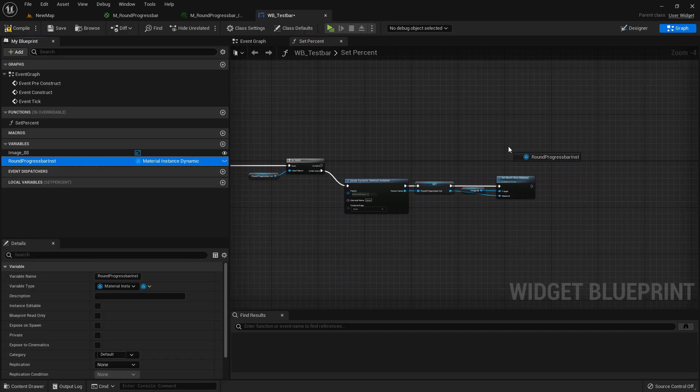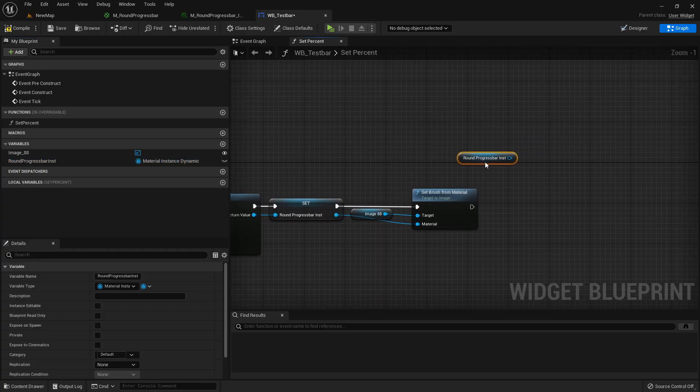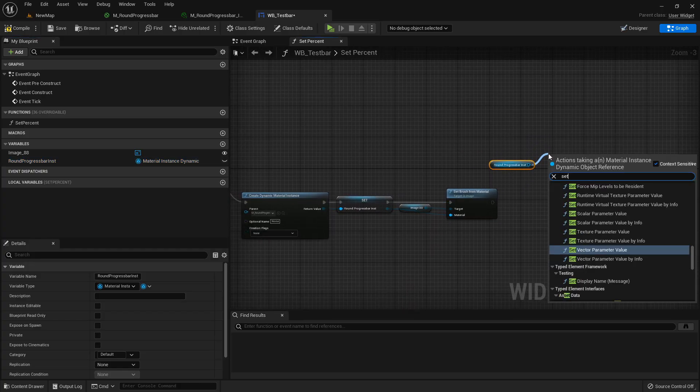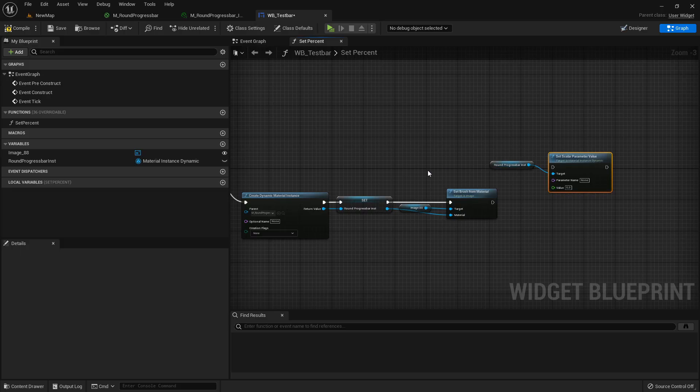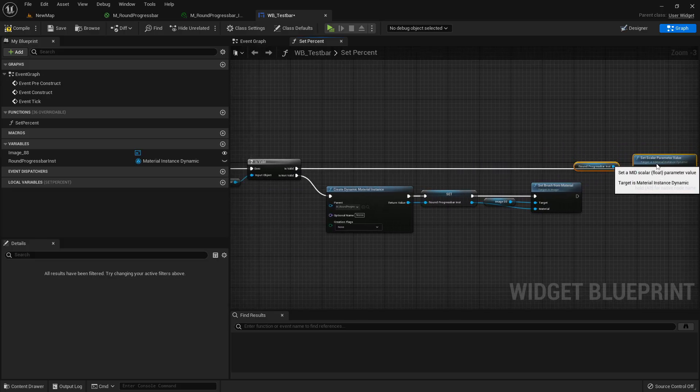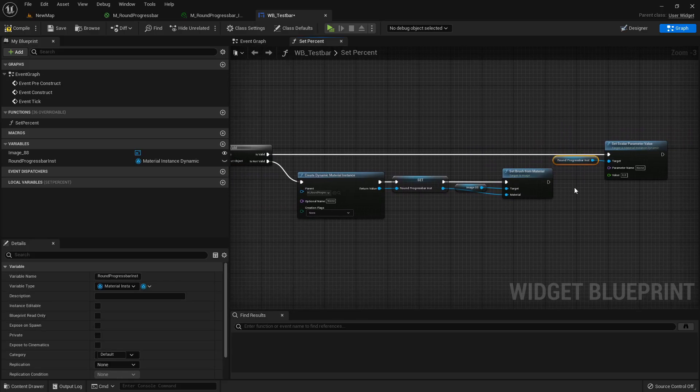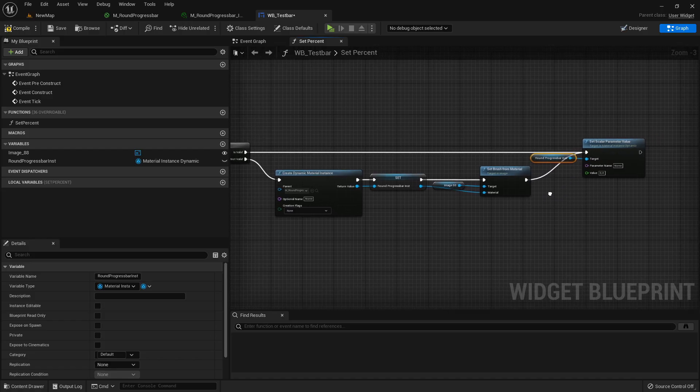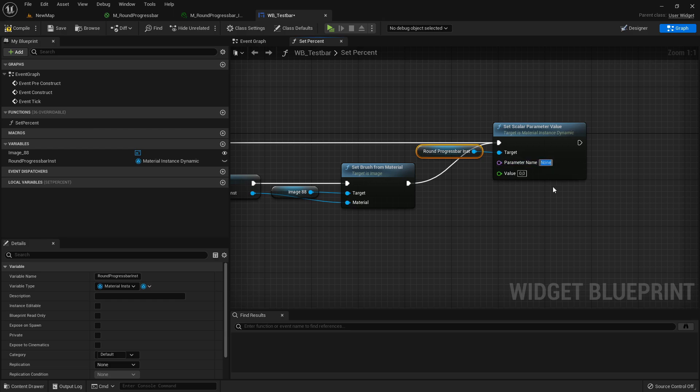So let's just get here our progress bar inst again and set scalar parameter value. Connect it here with is valid and connect it also with this pin.